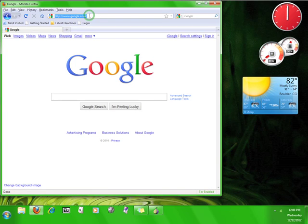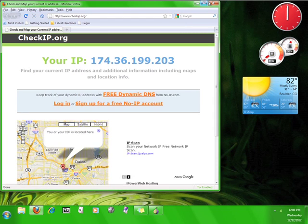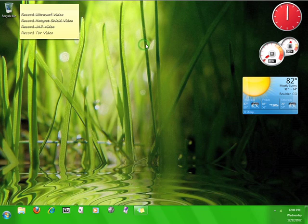And then go back to www.checkip.org. Well, that definitely looks different from my real IP address. Now you know how to install and use Tor.